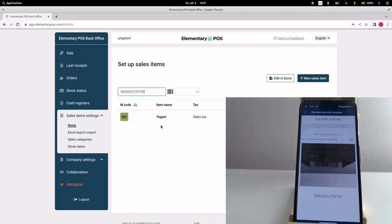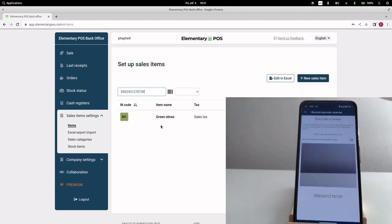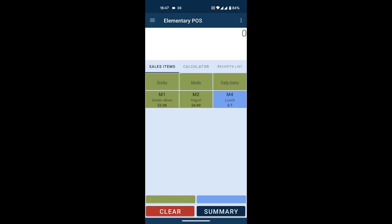And now, I will show how to sell with the Elementary POS cash register using barcodes. The sale items are automatically synced with the cash register. We only need to set the option to sell via barcode in the app settings.